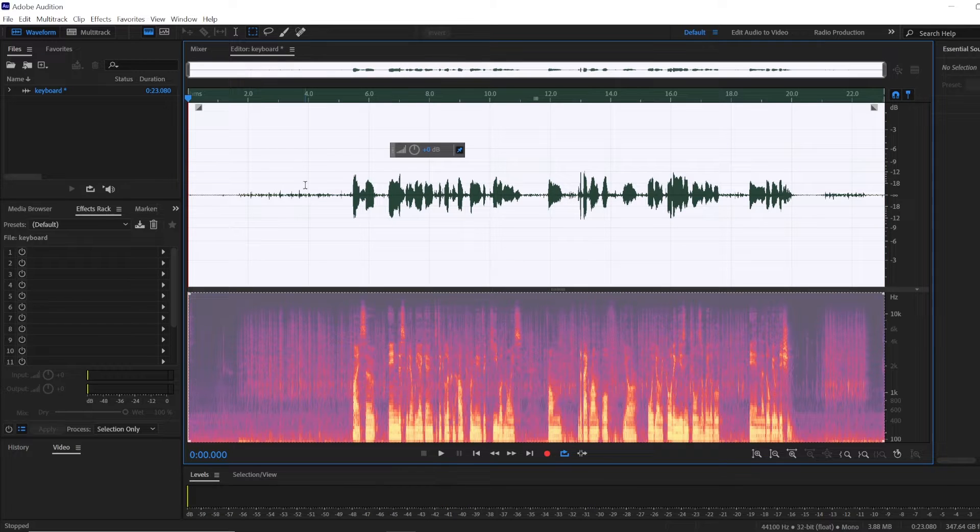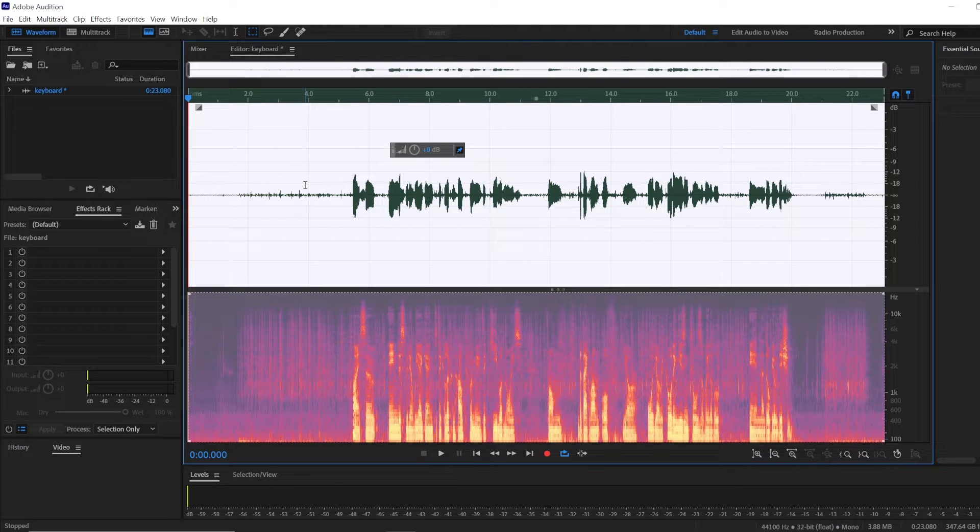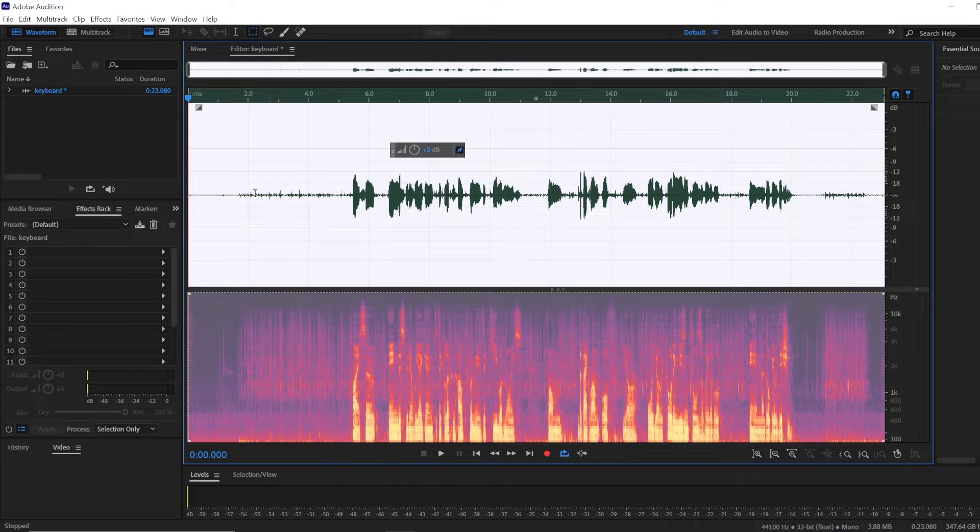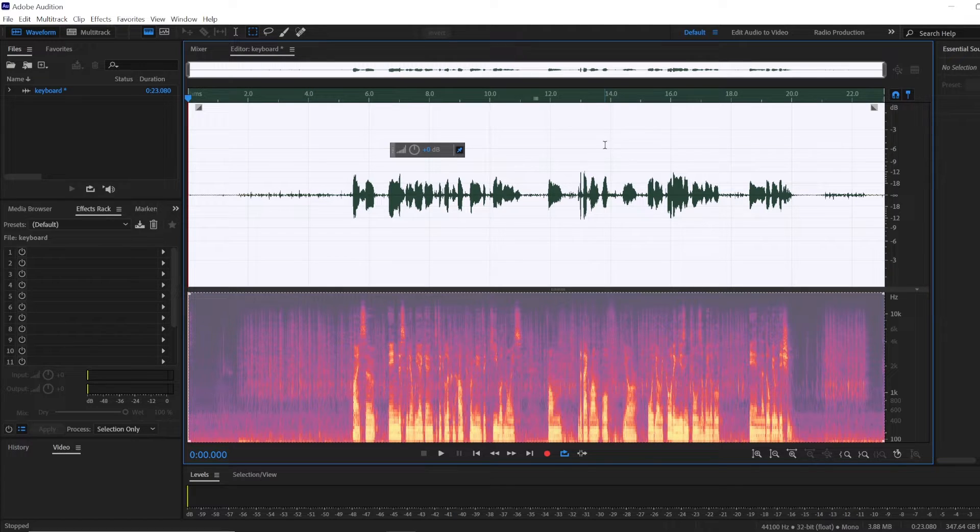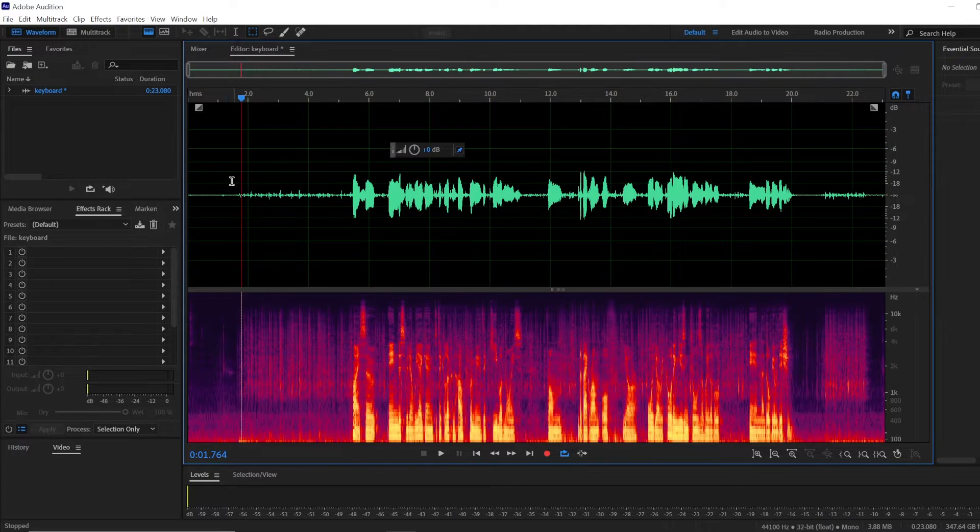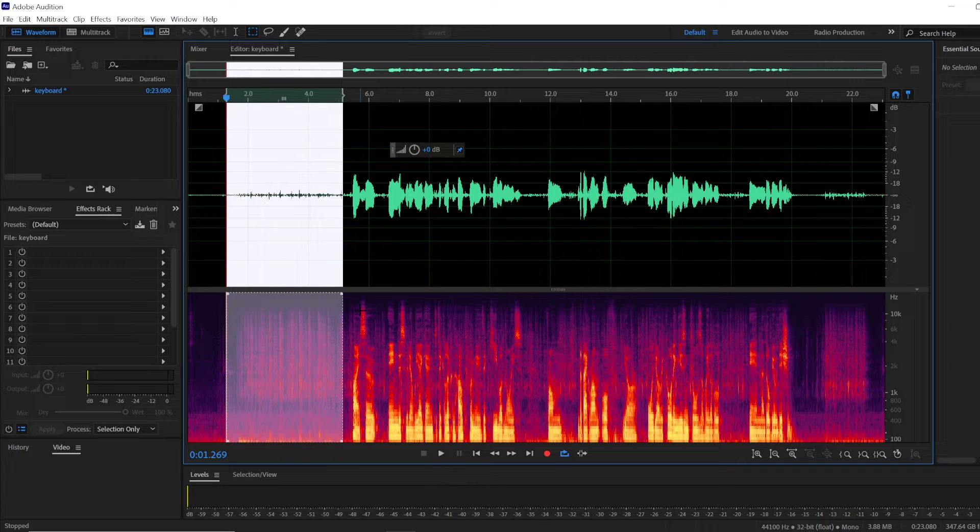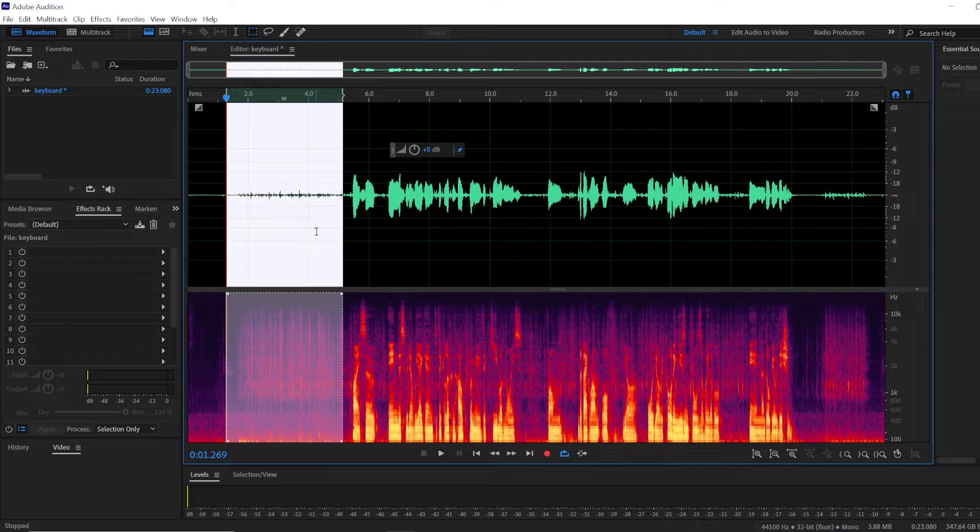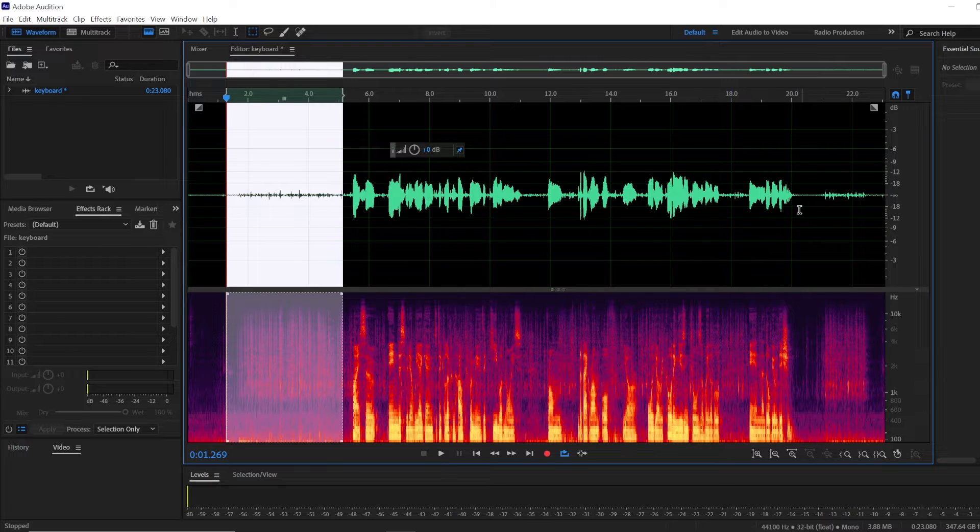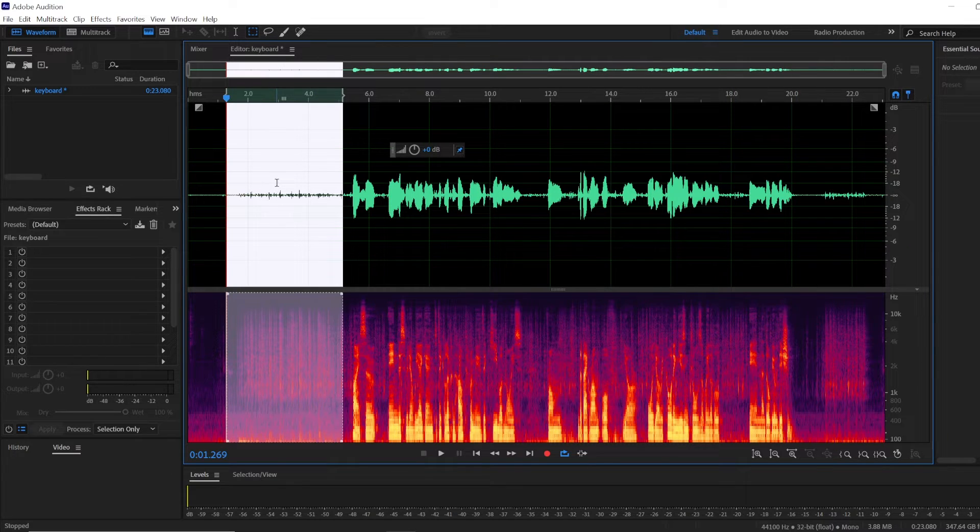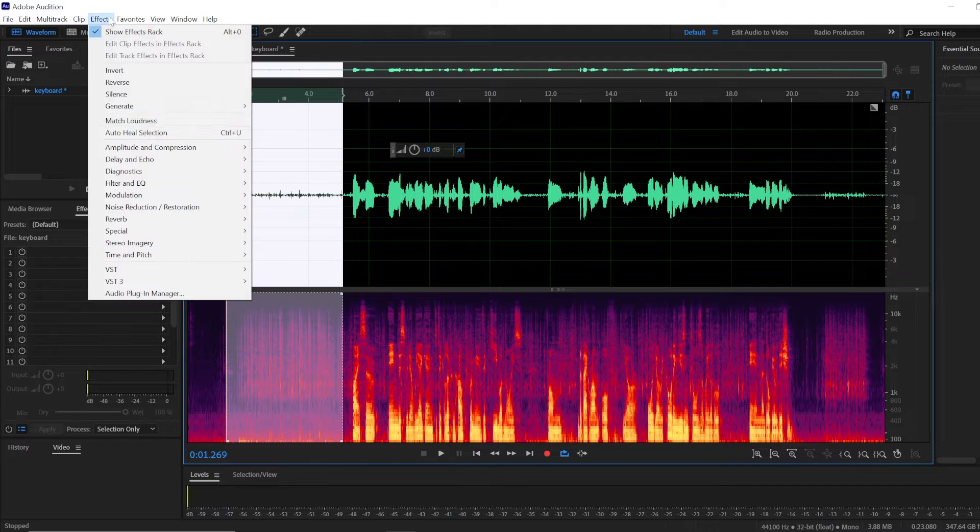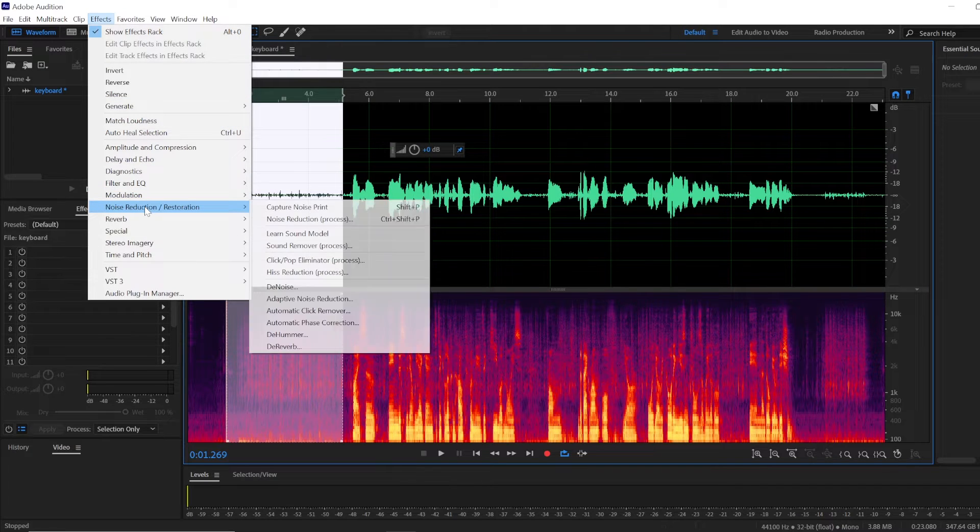On purpose I've added quite a few keyboard clicks here and the first thing you'll have to do is find the part of your audio where the keyboard clicks is the only thing audible. If you don't have such part then create it on purpose because next we're going to use it to capture the noise print.